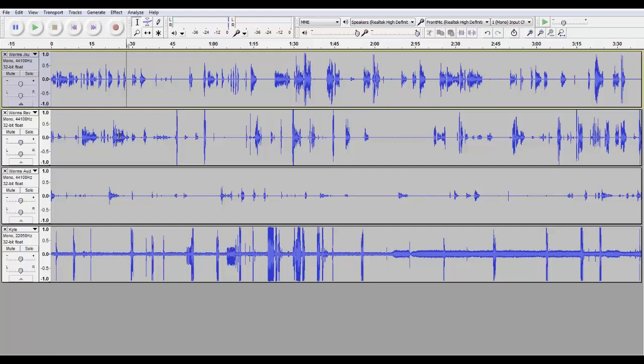So, to start things off, this was from Worms Revolution. I've actually already finished all the audio for it. I just reopened the raw files. Going down the line we've got my audio, Preason's audio, Tarviti's audio, and Chibi's audio.